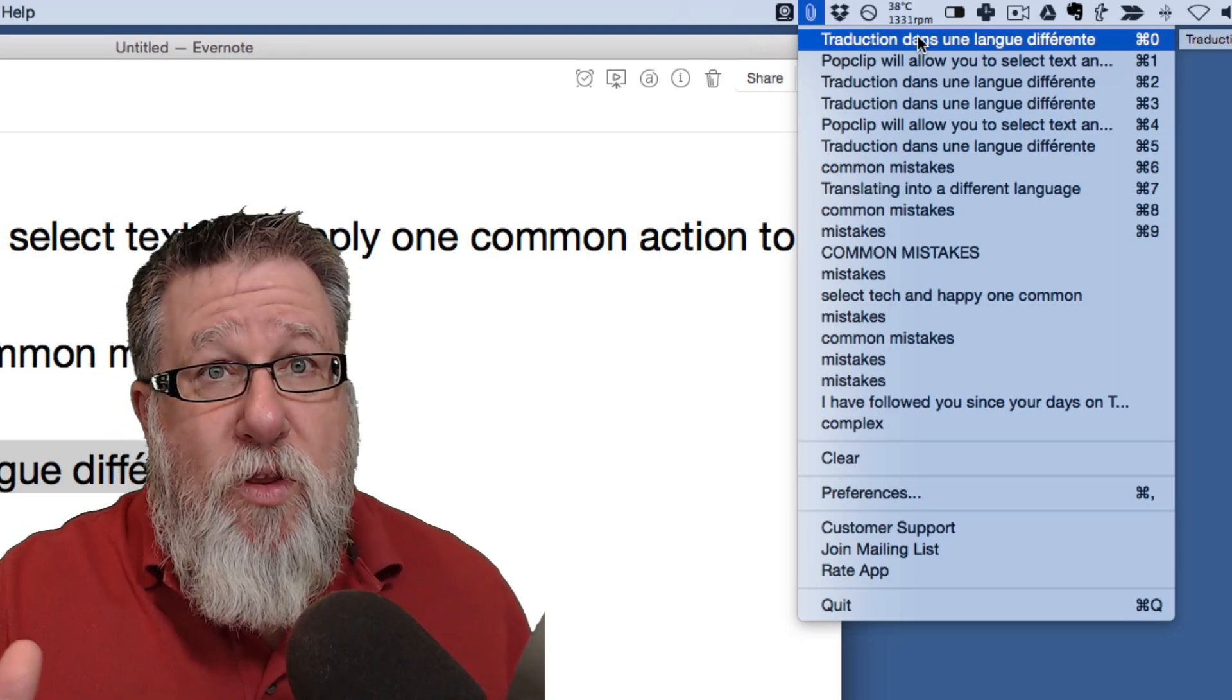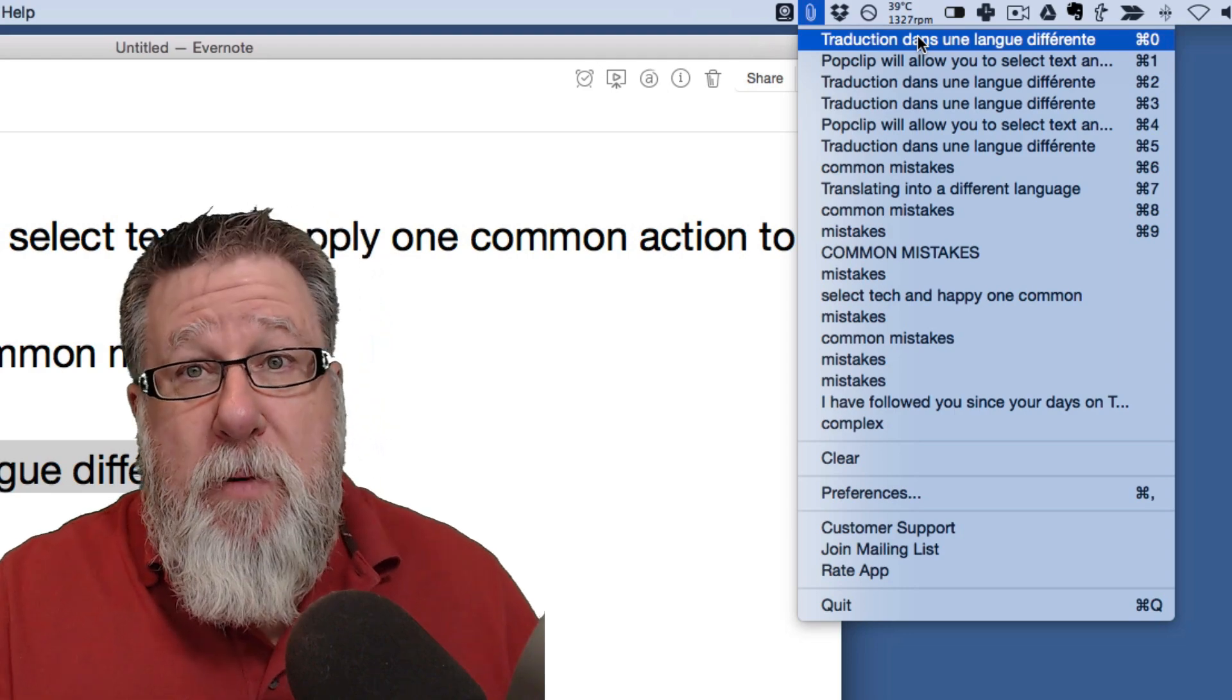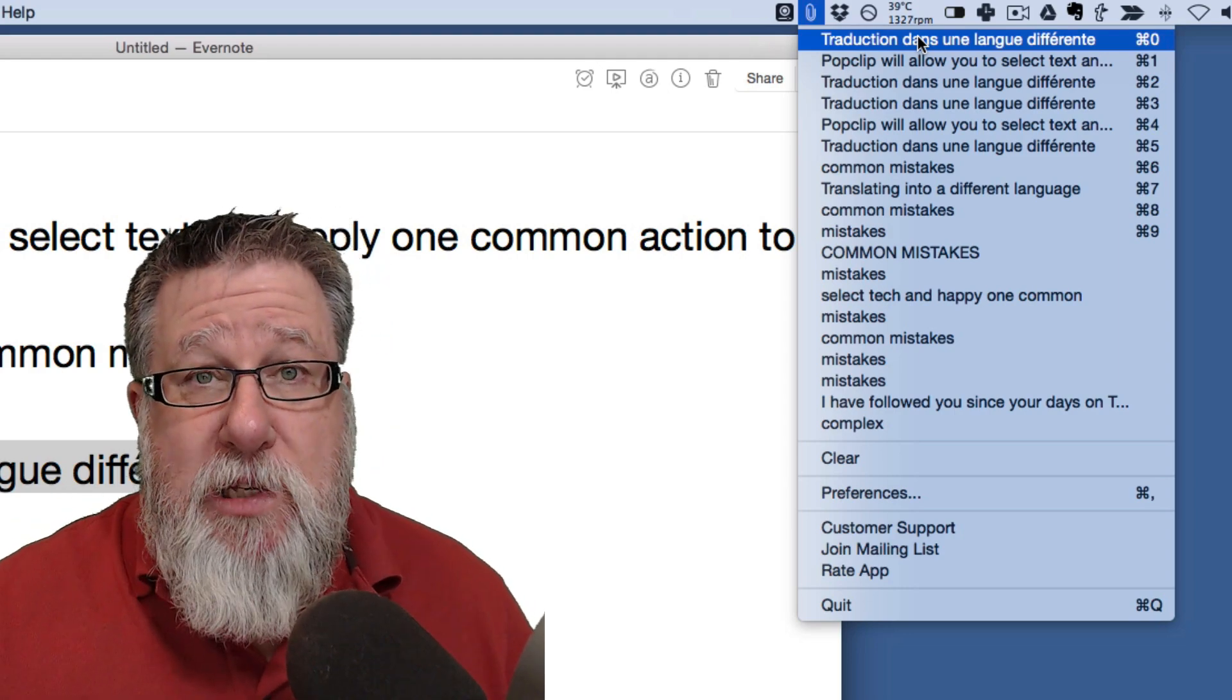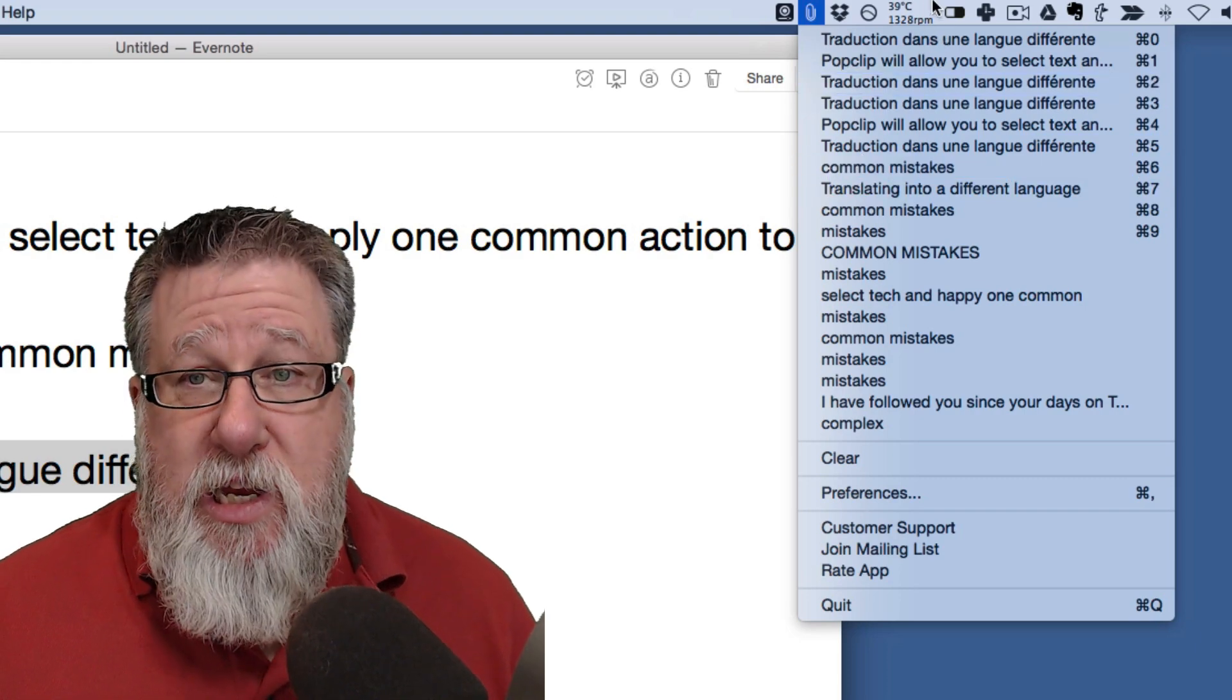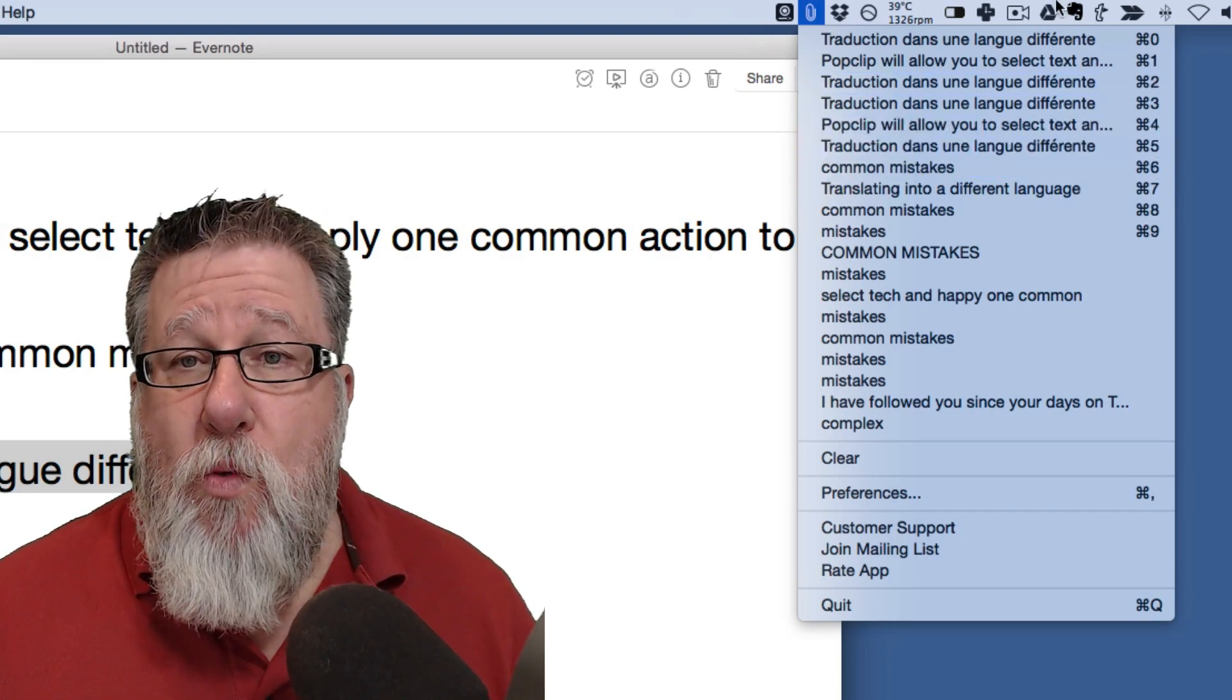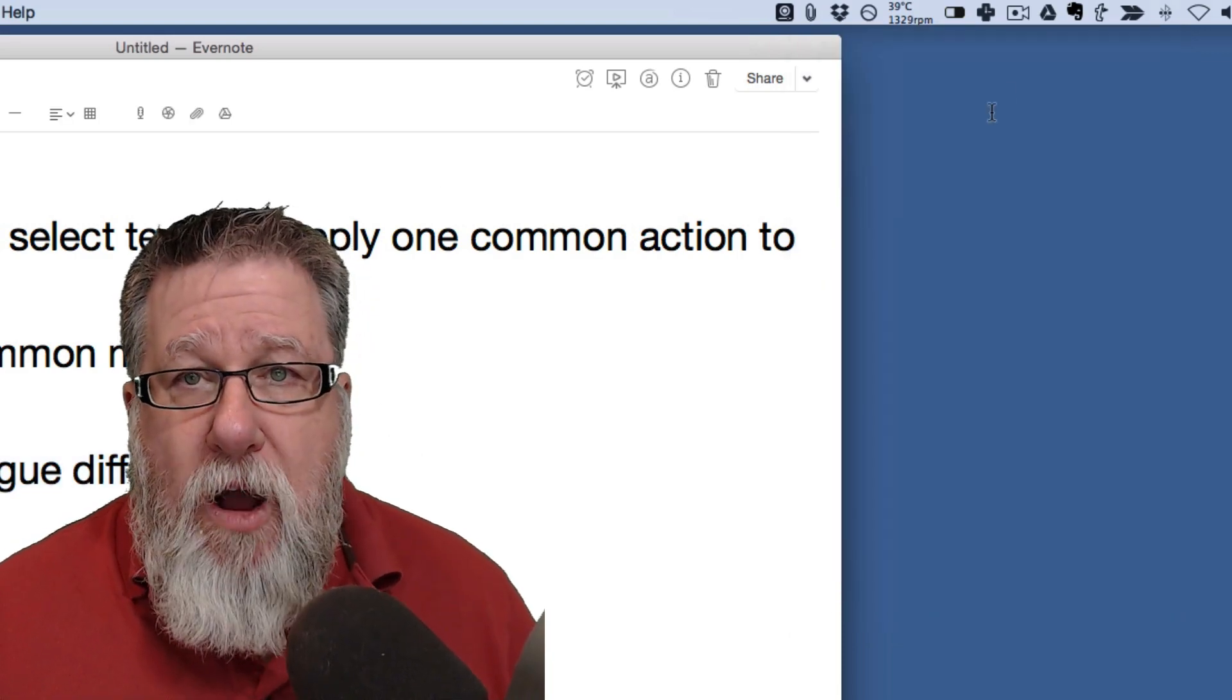So rather than going back and forth to a document and copying, then moving over and pasting, copying, moving over and pasting, you can just copy multiple segments and then go over and then paste multiple segments using either the keyboard shortcuts or just clicking on exactly what you want to have pasted in.